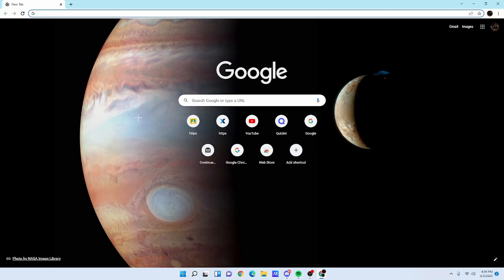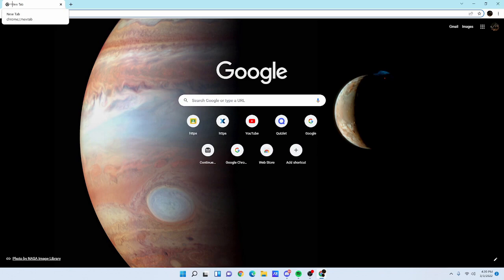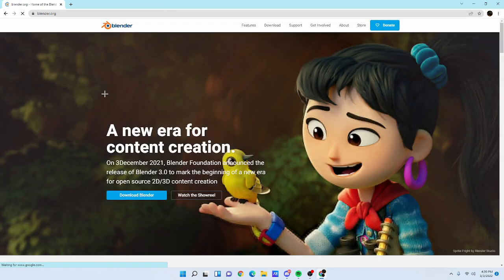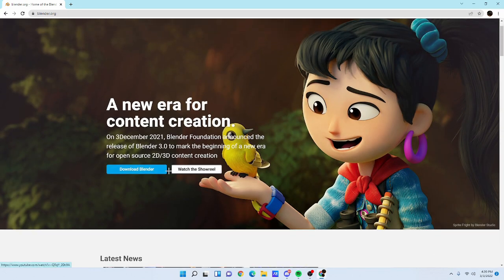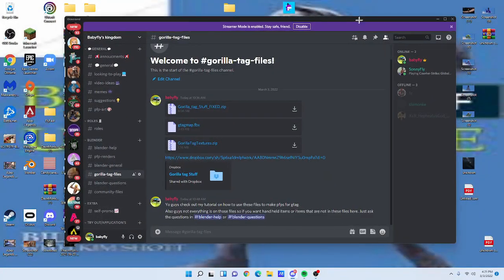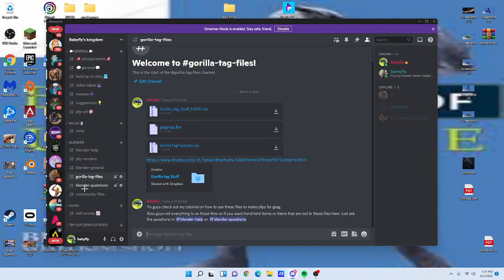Hey, what's up guys. For this video I'm going to show you how to render PFPs for Gorilla Tag. This shouldn't take too long — just pay close attention to everything I do and you should be rendering your PFP after this video. First, look up Blender on Google, click the first link, click download Blender, then open it and follow all the instructions.